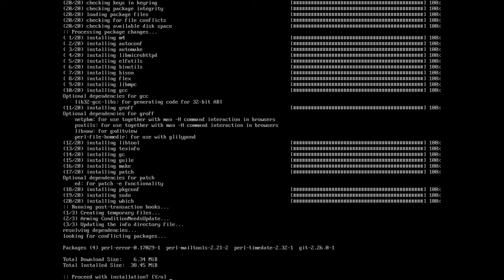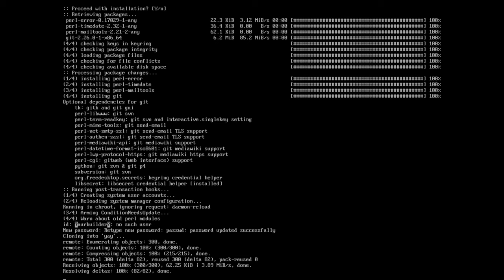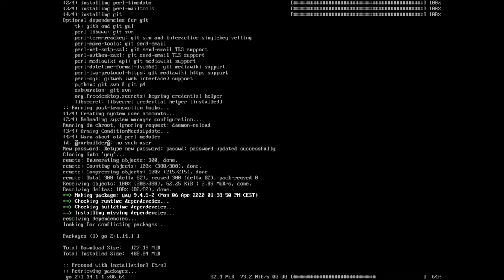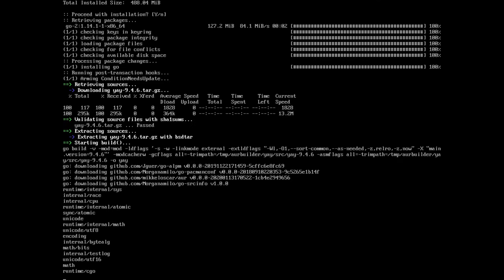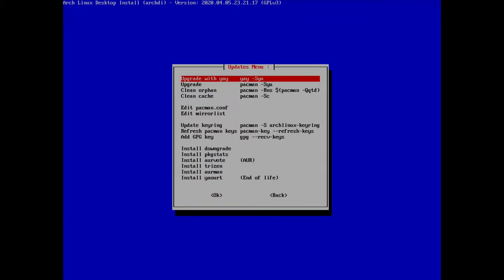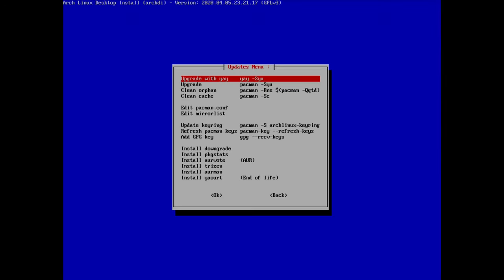Proceed with installing the dependencies, then proceed with the installation of yay itself. This takes a moment to download and build. Once ready, hit enter for the final installation. Yay is now installed. We can run an upgrade with yay first — select the first option; nothing to update, which is fine.